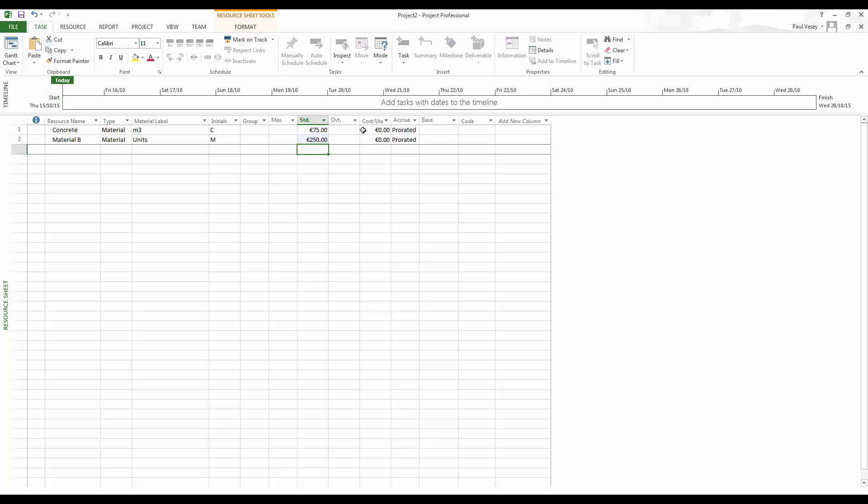Now, overtime rates and things like that don't come into it, obviously, because they're materials. So there we have concrete and material B. So one of them is in meters cubed, the other one is in units.